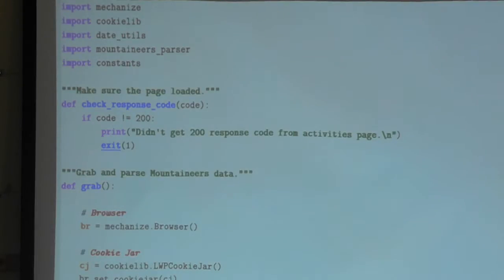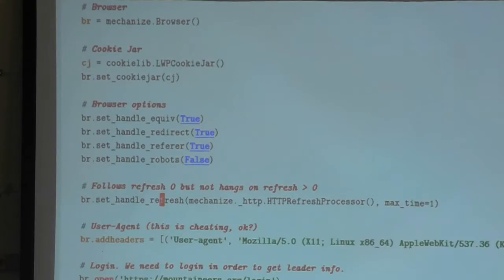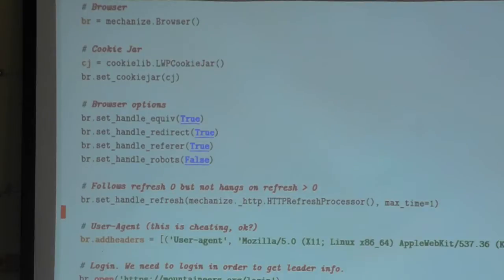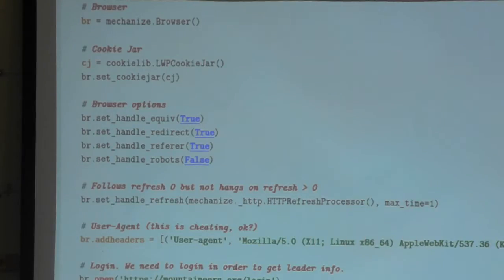There's a 'handle robots' switch for whether you want to respect the robots.txt. You can say yes or no. And you set your user agent — this is actually my real user agent that I normally use anyway, but you could set it to whatever you want. You're literally emulating a web browser.